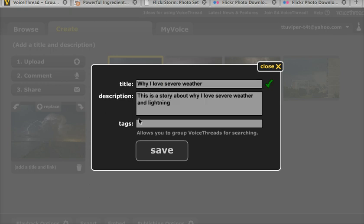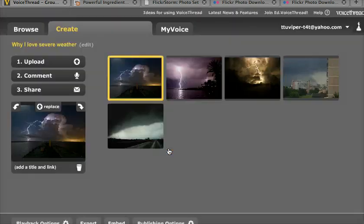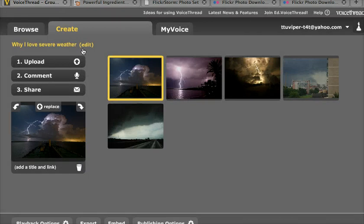The title and the description are pretty self-explanatory, but the tags are just keywords that you're going to use that other people may search for as they are trying to find VoiceThreads that are similar to yours. Make sure your spelling is correct, and then you're going to click Save, and that title is going to be saved up here at the top.